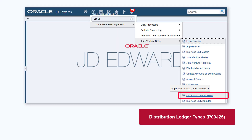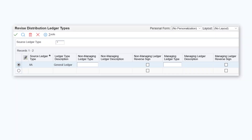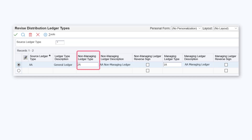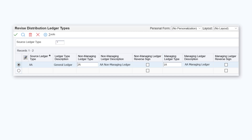Access the distribution ledger types program P09J25. On the Revise Distribution Ledger Types form, enter a source ledger type that will be used to retrieve the distributed transactions, then specify either a non-managing ledger type, a managing ledger type, or both. The system will assign the sum of the distributed transactions for the non-managing partners in the non-managing ledger type field, and the distributed transactions for the managing business unit in the managing ledger type field.